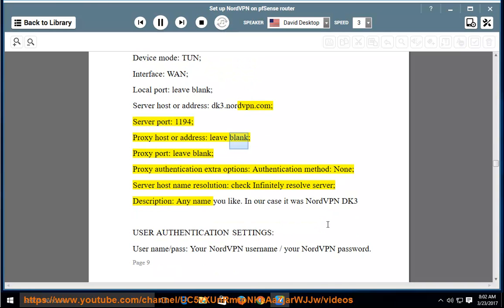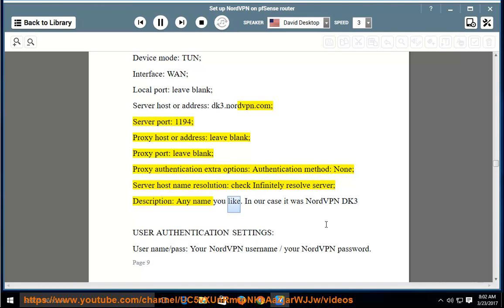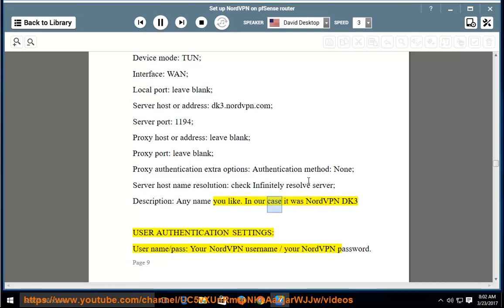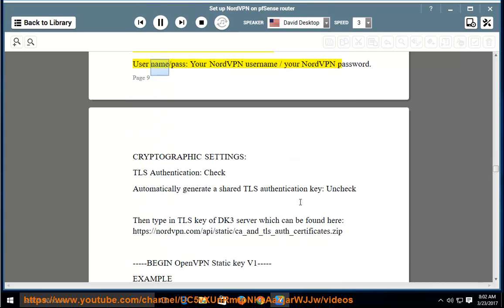Proxy host or address: leave blank. Proxy port: leave blank. Proxy authentication extra options > authentication method: none. Server host name resolution: check 'Infinitely resolve server'. Description: any name you like — in our case it was NordVPN DK3. User authentication settings — username/password: your NordVPN username and your NordVPN password.